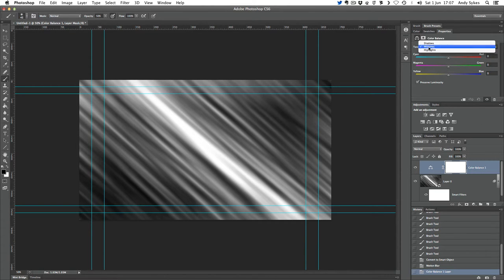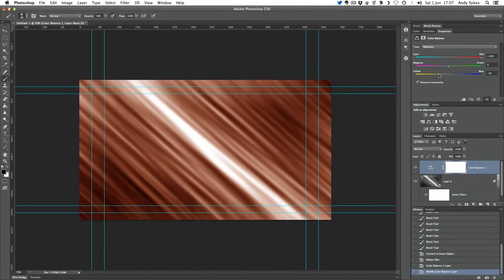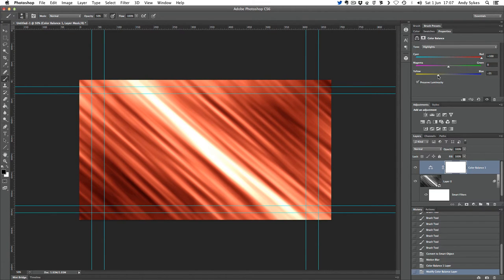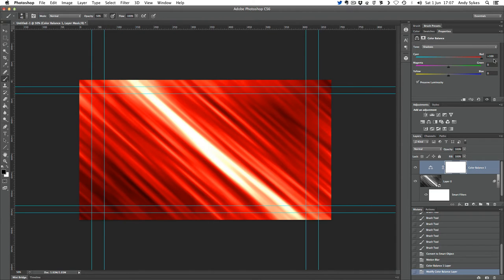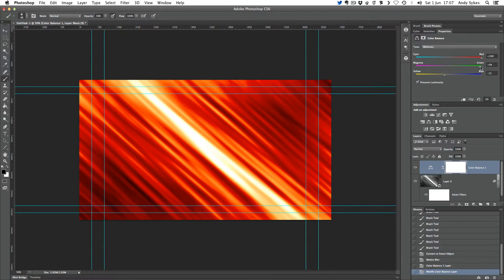I've got a choice between mid-tones, highlights, and shadows in my colour balance. I'm adjusting the colour of the mid-tones, going to bump them quite high up into the reds, and maybe pull down the yellow a little bit. In the highlights, I'm going to shove the reds up and pull the yellow down a little bit too. In the shadows, I'm going to do the same — stick the red up pretty high, maybe pull yellow down a little. I might also take the green out of the mid-tones. Really, this is just your personal preference about what colour you want — I just want a red with a little bit of yellow and orange in it.